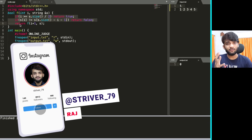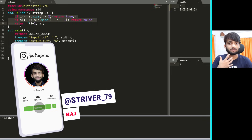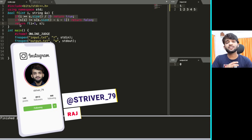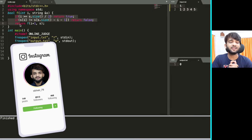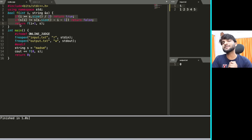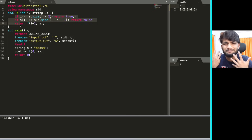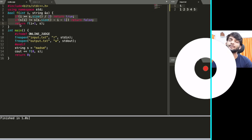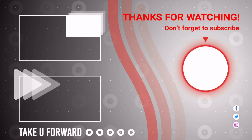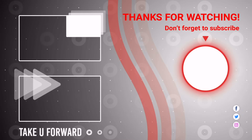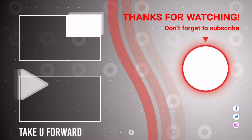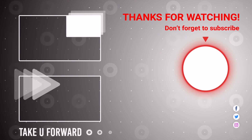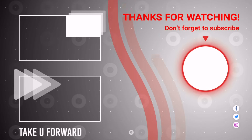I hope you understood the entire concept. If you did, please like this video, and if you're new to the channel, please consider subscribing. With that, let's wrap up this video.